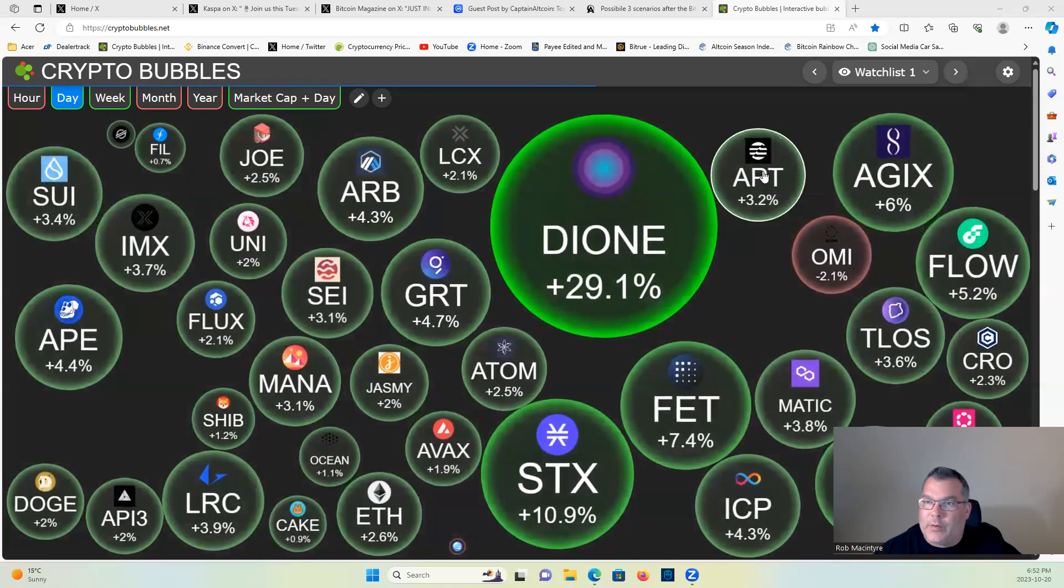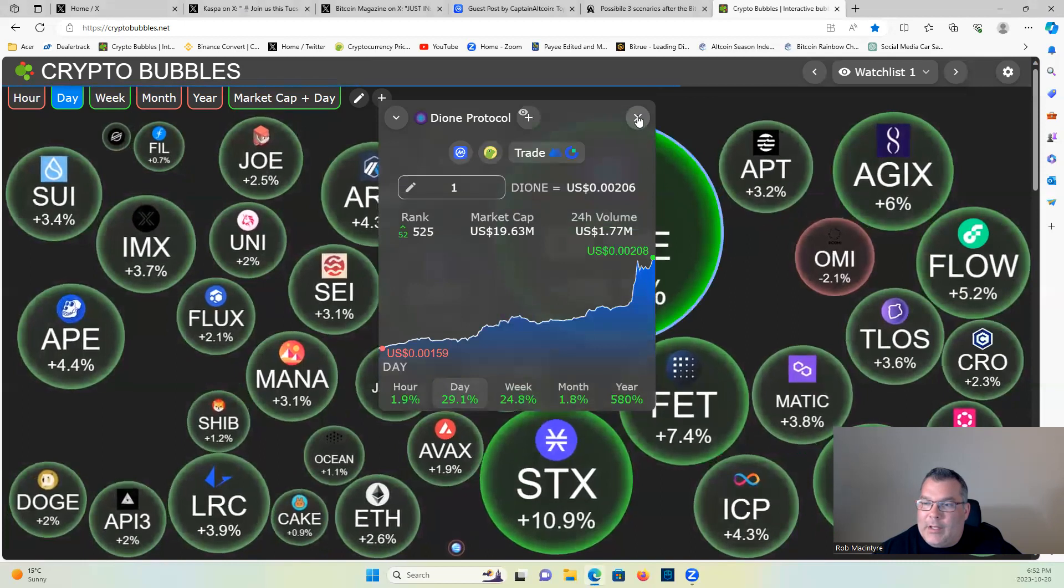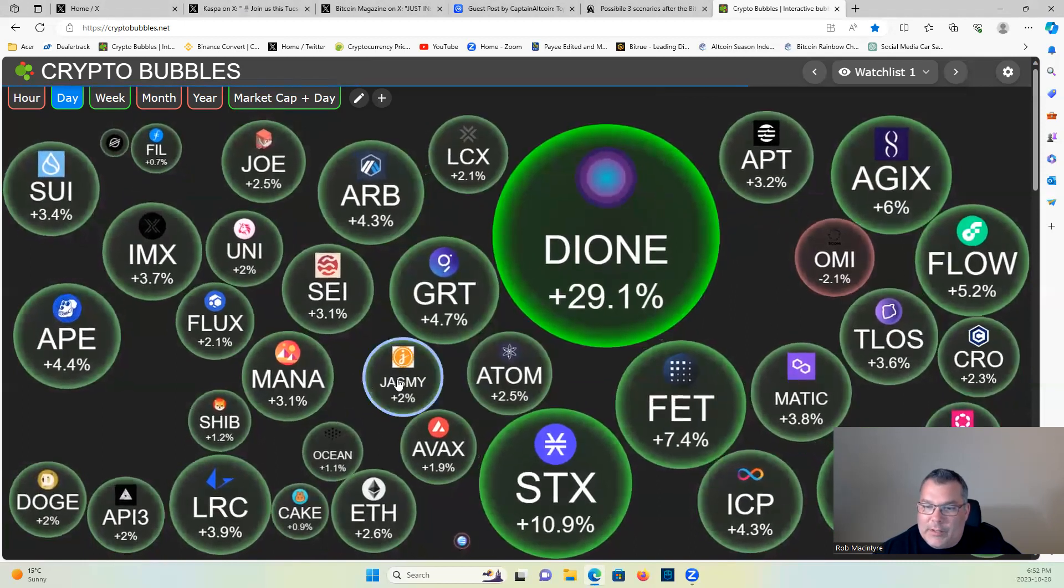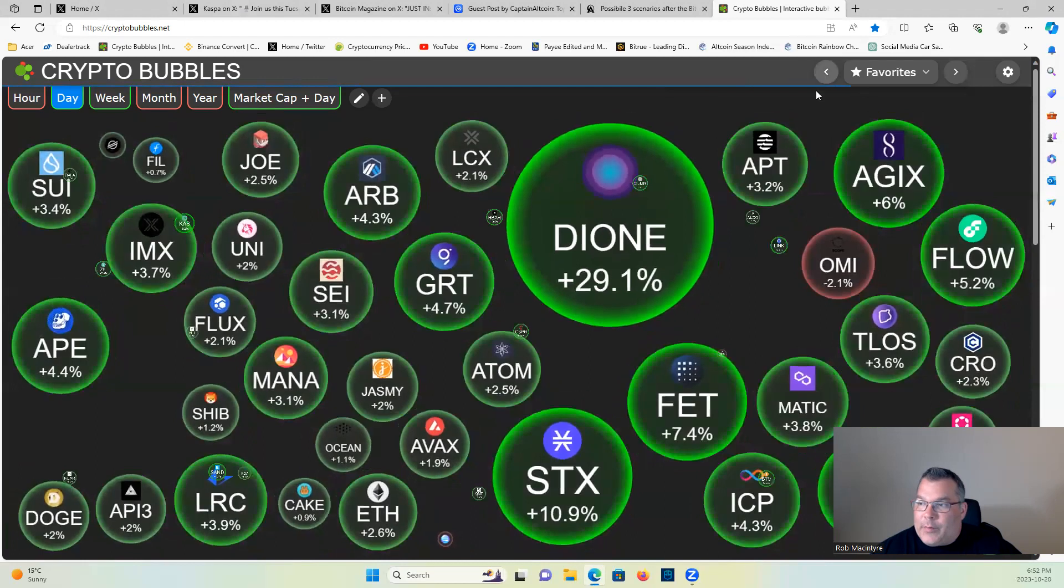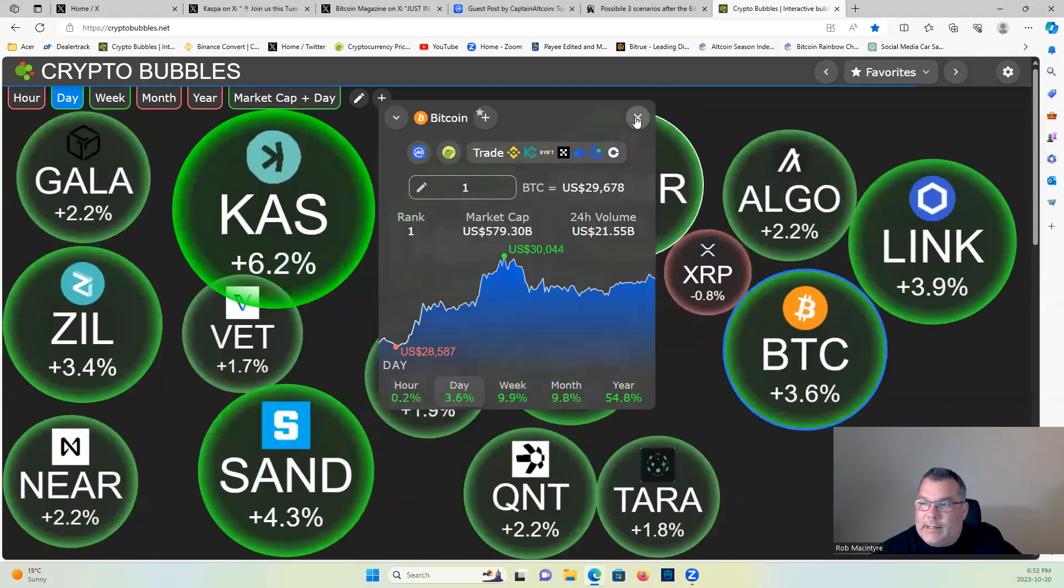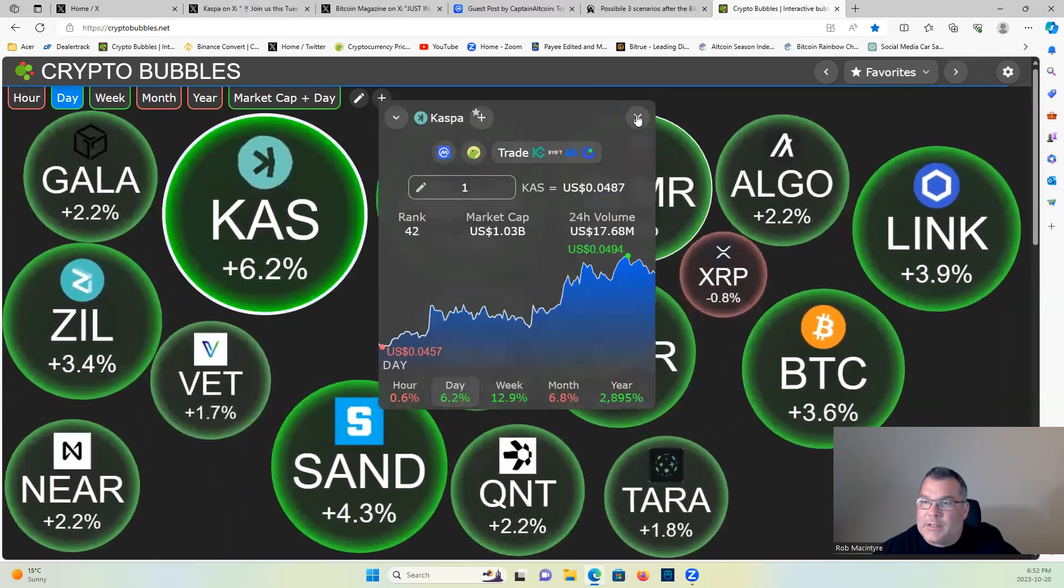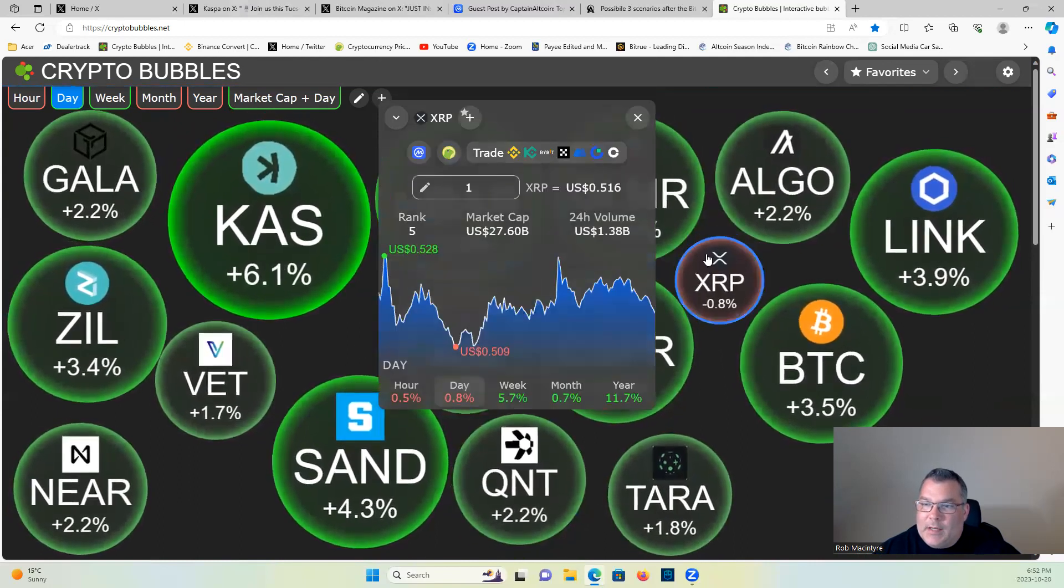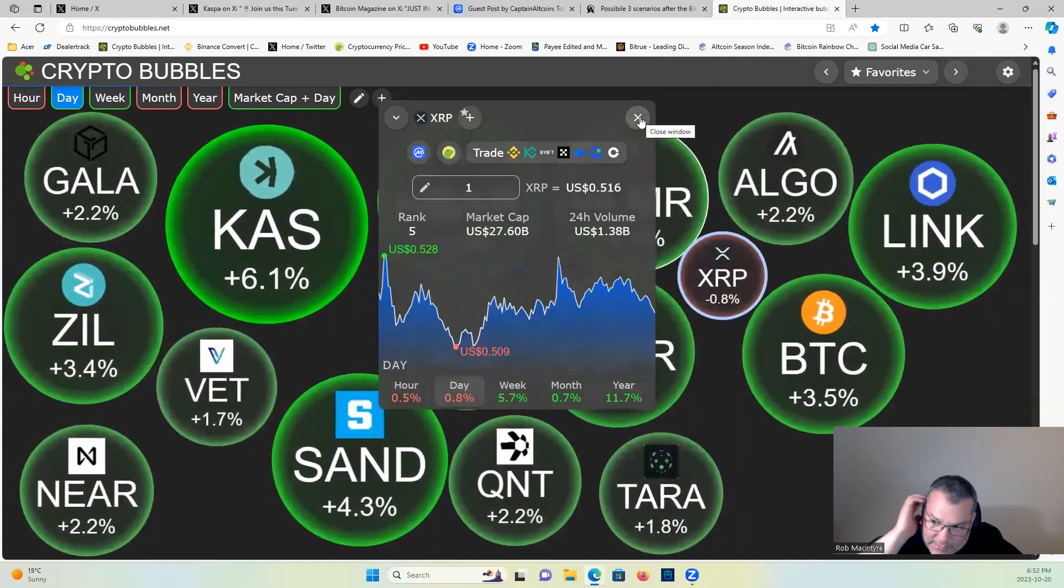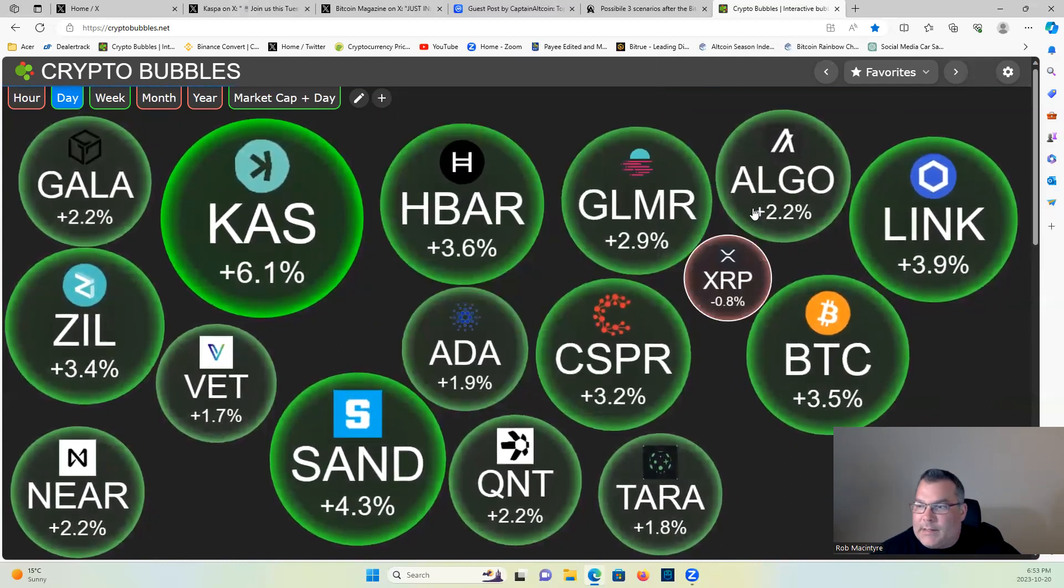Dione Protocol having a huge pump today, 29% very bullish. Jasmine up 2% on the day, nice pump. SEI Network 3%. Check it out, Bitcoin 29,620, it peaked over $30,000 earlier. Caspa 6.2% pump today. Quant climbing back up, 86 bucks, still a good buy guys. XRP little bit of pullback, 0.8% on the pump it had from yesterday's news. But otherwise nice little green day.